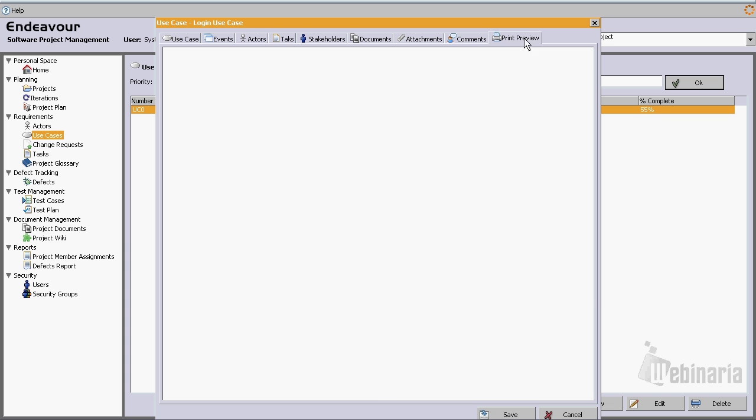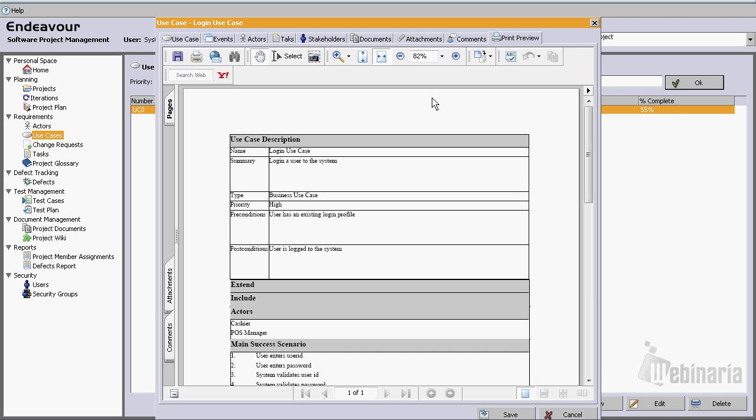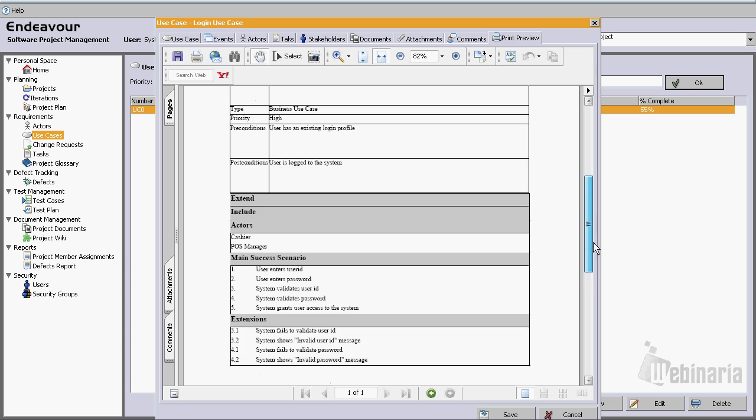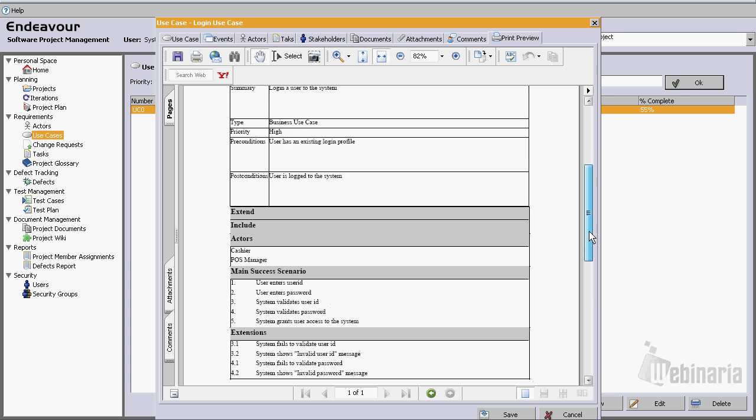We could see the actors that are assigned to this use case, or we could simply go to print preview, and this will show us, in a second, the print format of this use case. This is how it would look if we were about to print it.